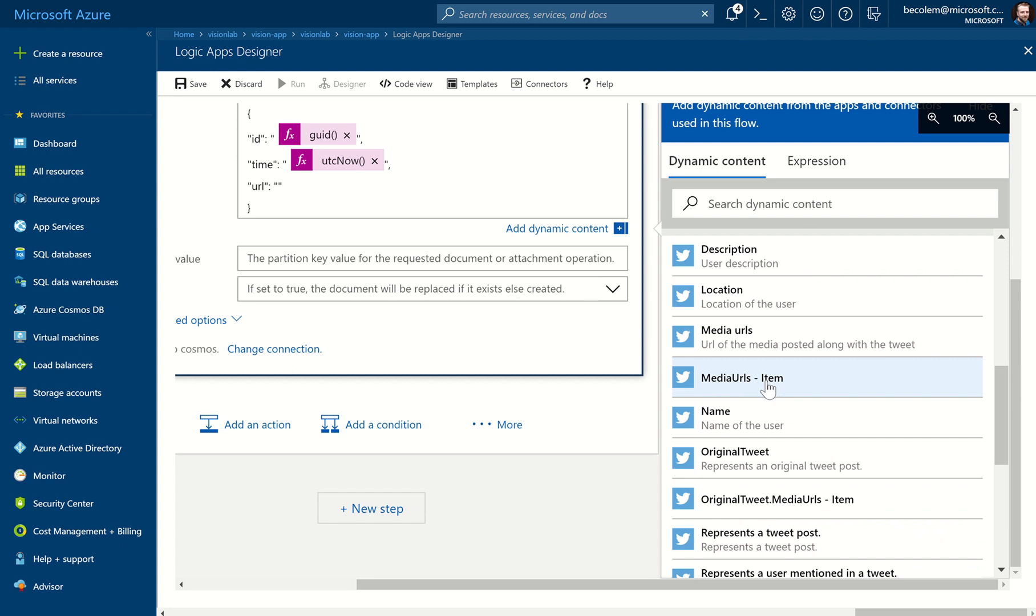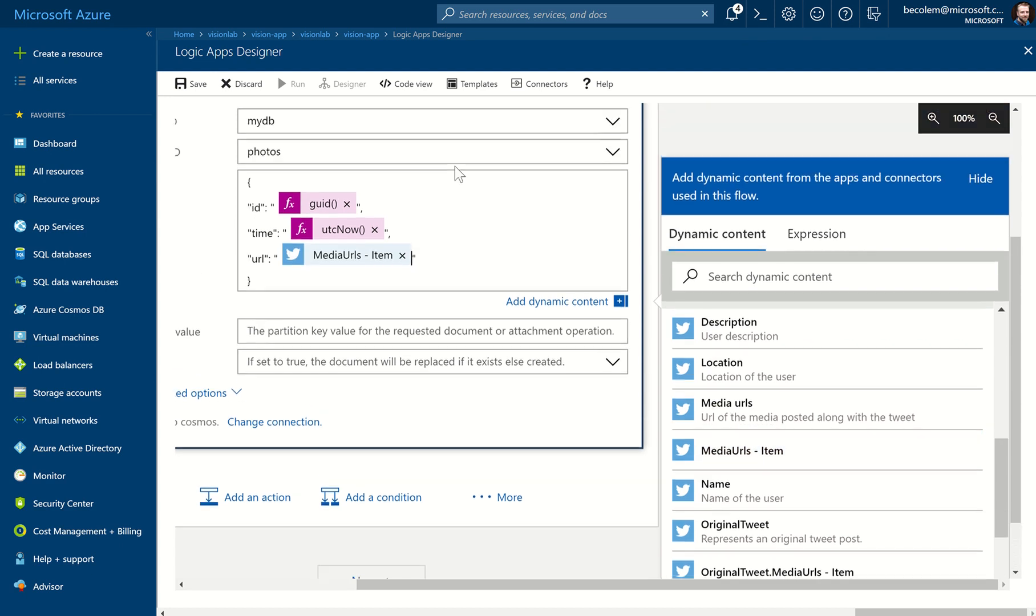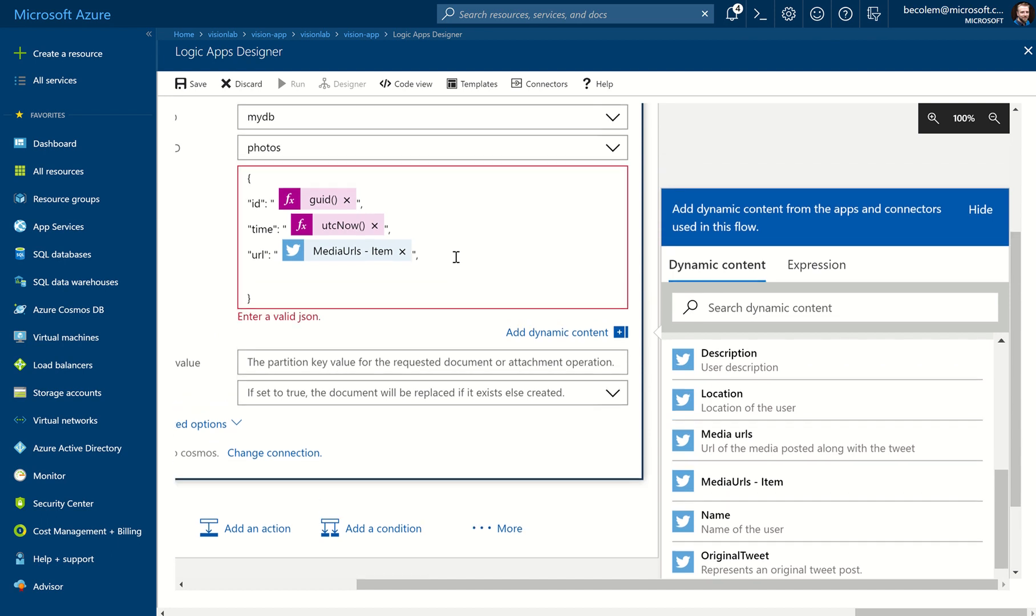It's important you click this one, Media URLs Item. Click that. It will put the Media URL Item inside the string. Right, nearly there. One more to go. So we add a comma at the end of this line, a new property called Description.